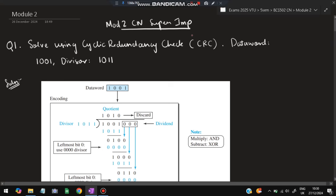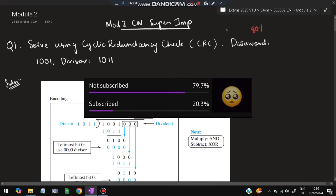Hello everyone. Today in this video we will be discussing Module 2 of CN super important questions. In this video we'll have five super important questions which I repeated in the previous papers as well as in the model paper. Make sure to watch this video till the end — you can easily score more than 80 percent marks. Please do like and subscribe as it helps to make more videos like this.